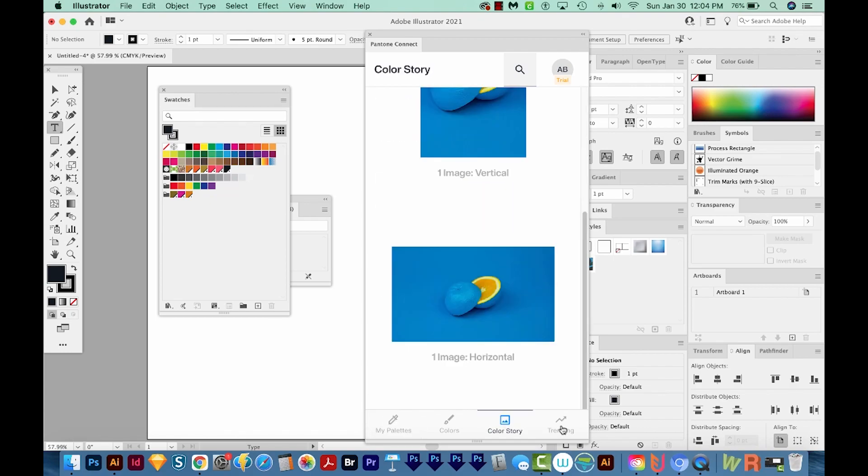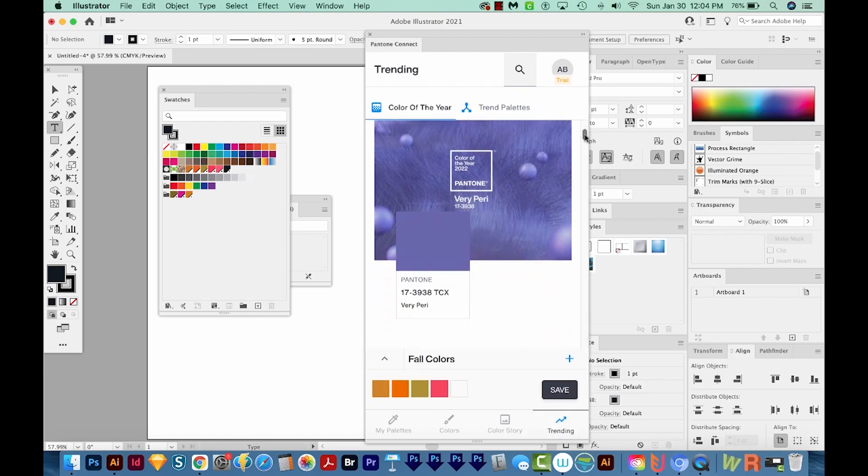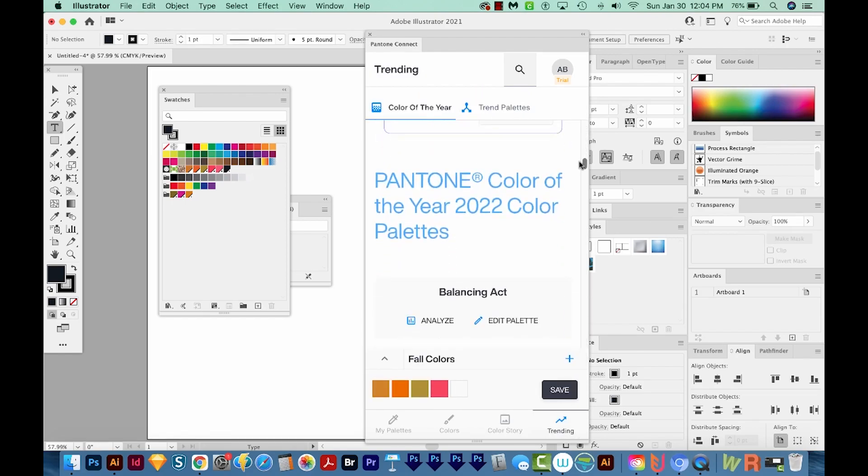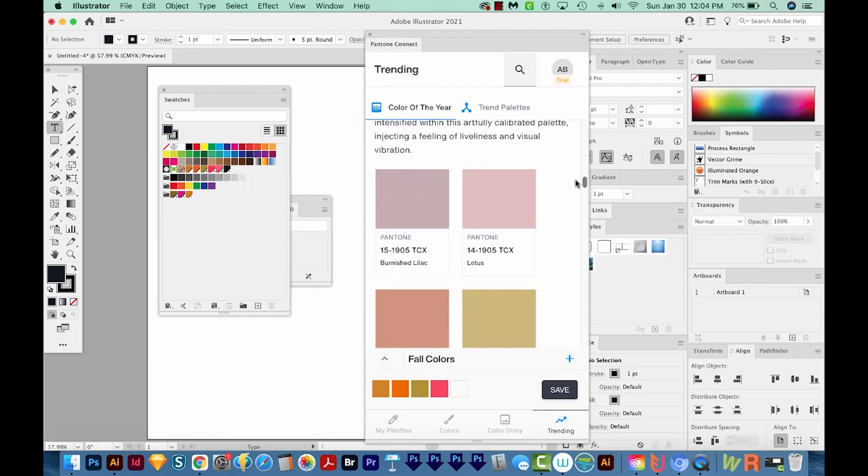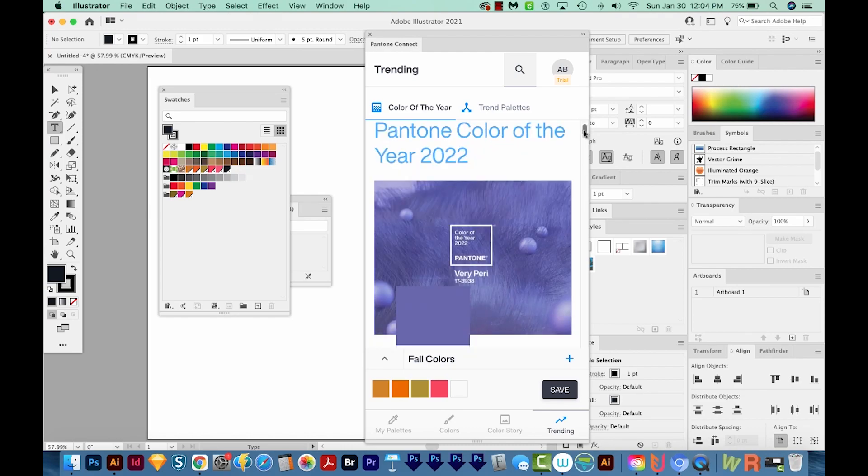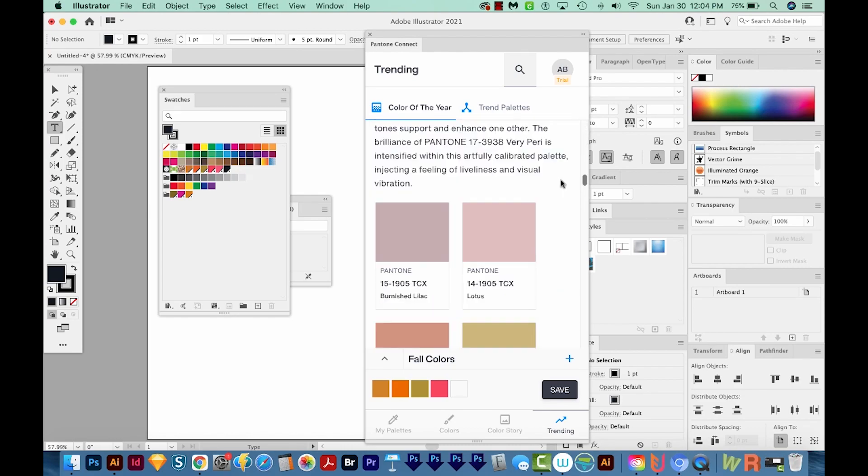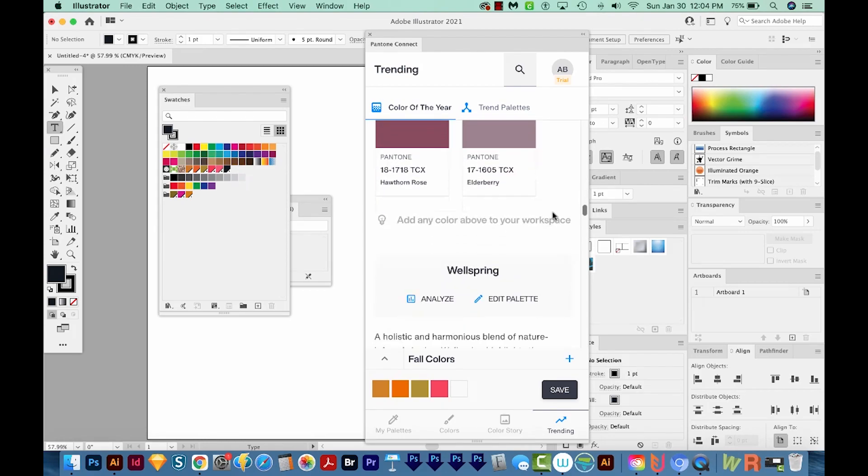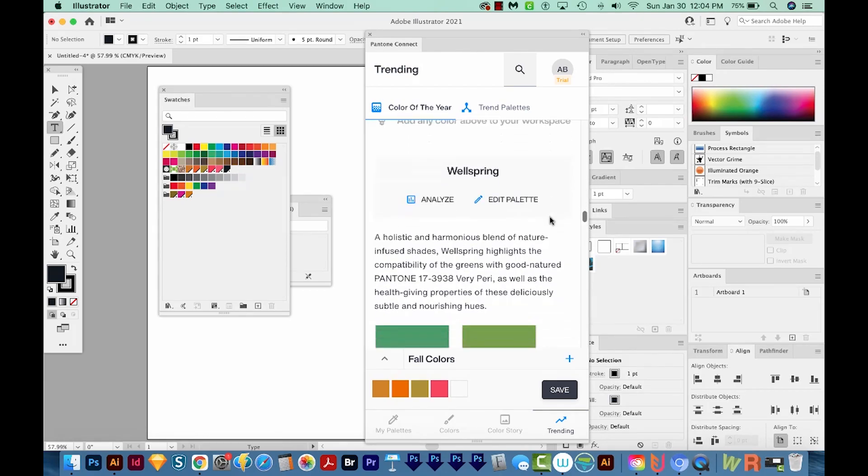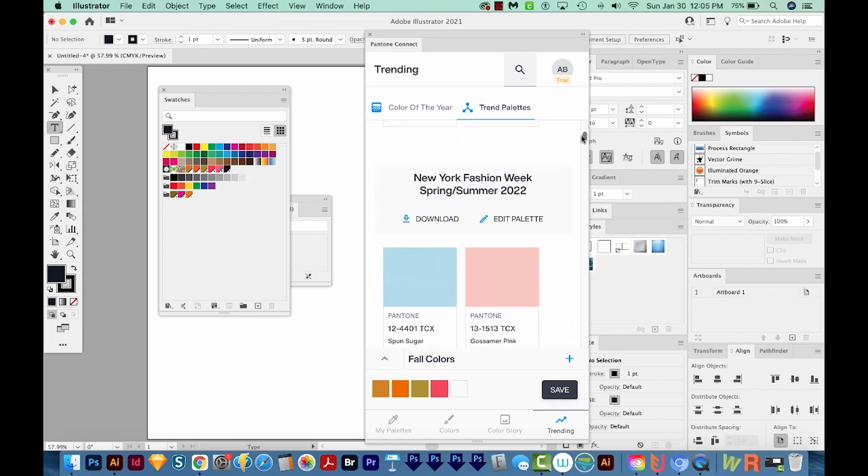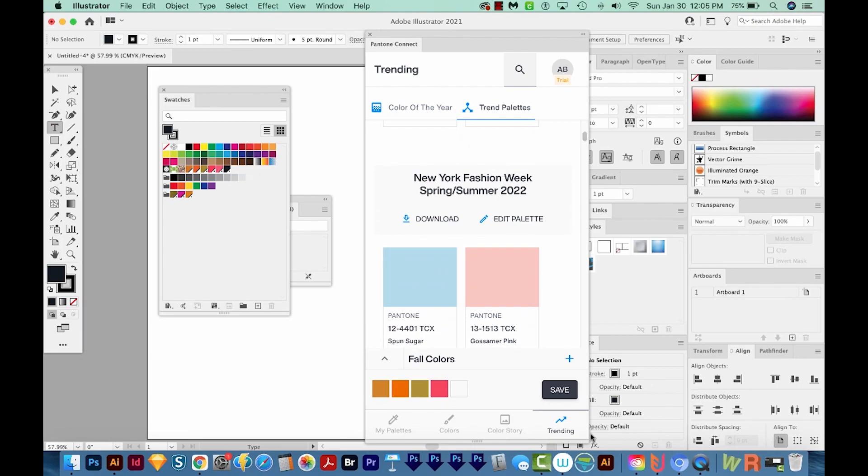Now I'm going to click on the last tab, which is Trending. I don't see myself using this part of the app very often, but it does show the Pantone Color of the Year, which honestly, I think that's just a marketing thing for Pantone, and then a few other color palettes that might be helpful for you. And you can also click on Trend Palettes up here to see some different palettes that have been made for different events and things like that.